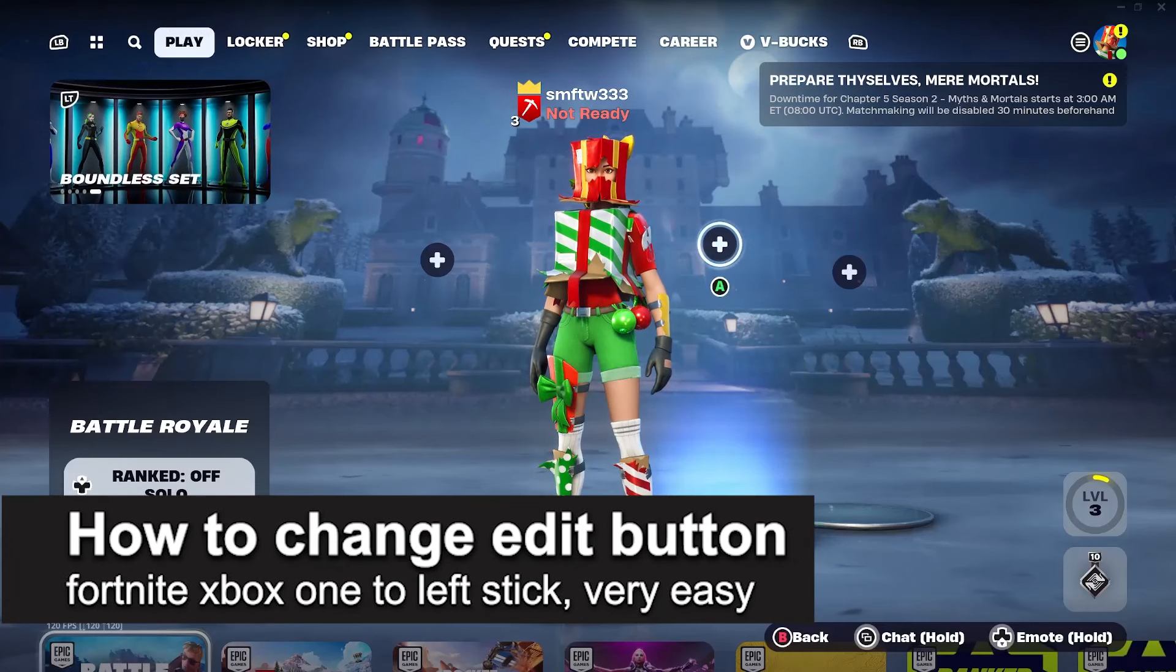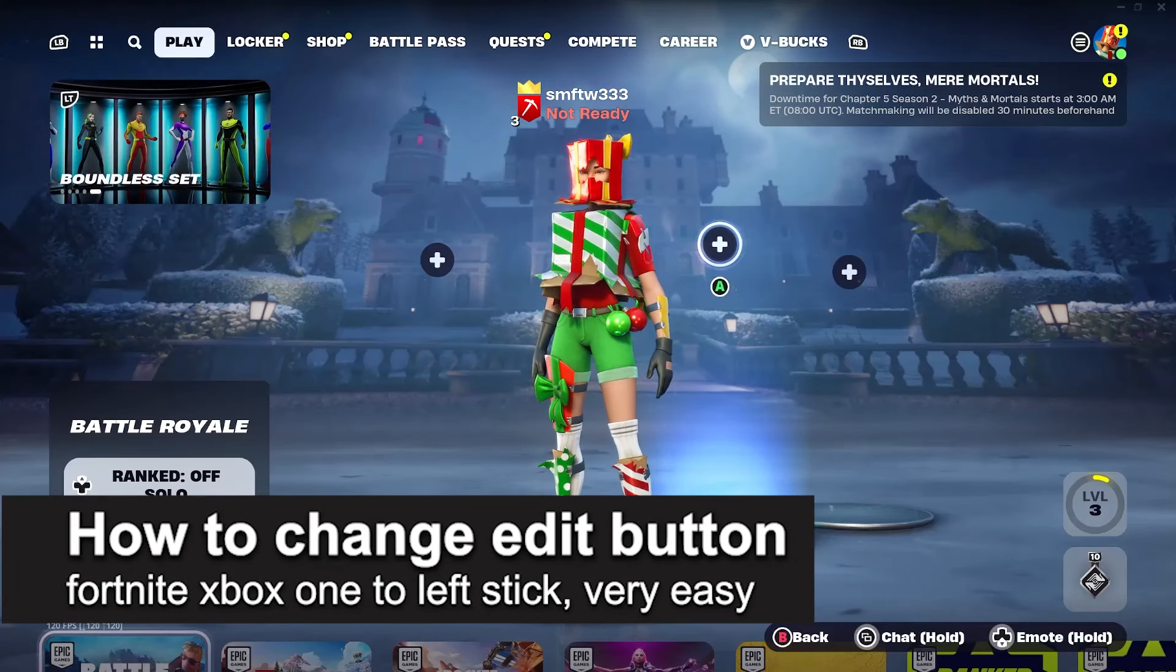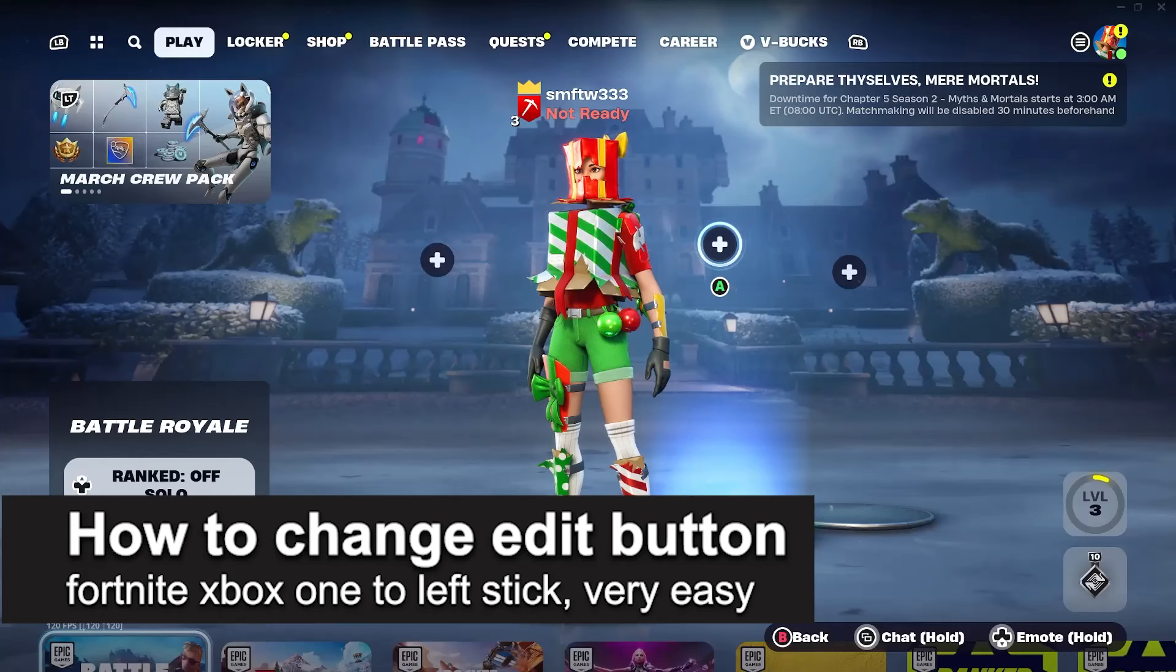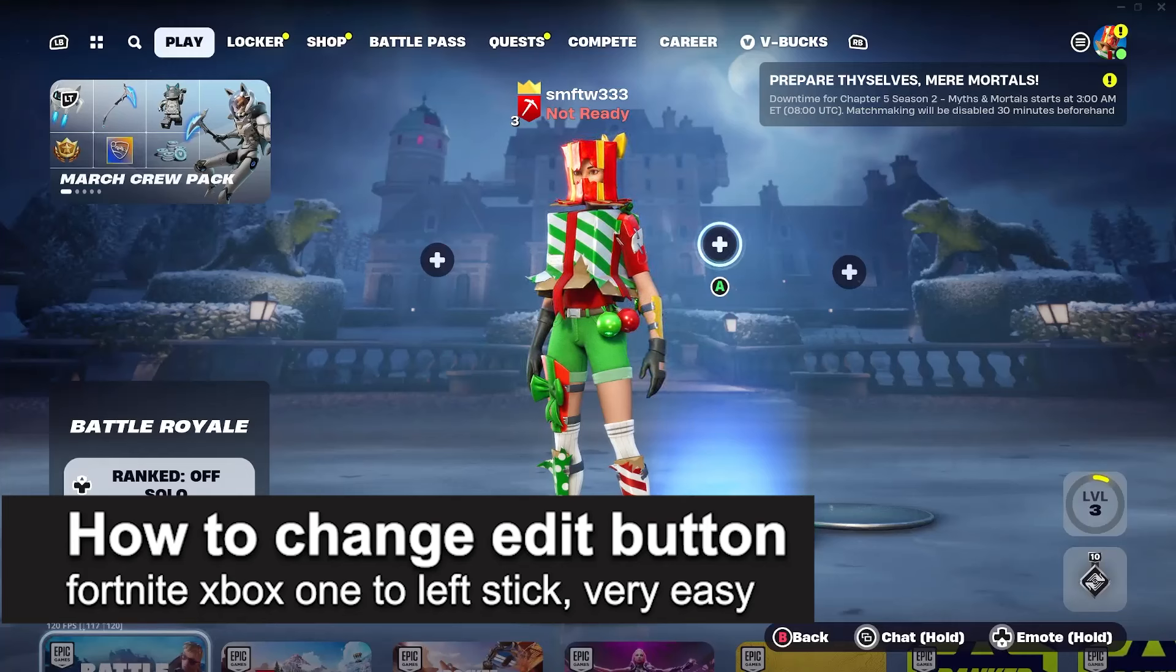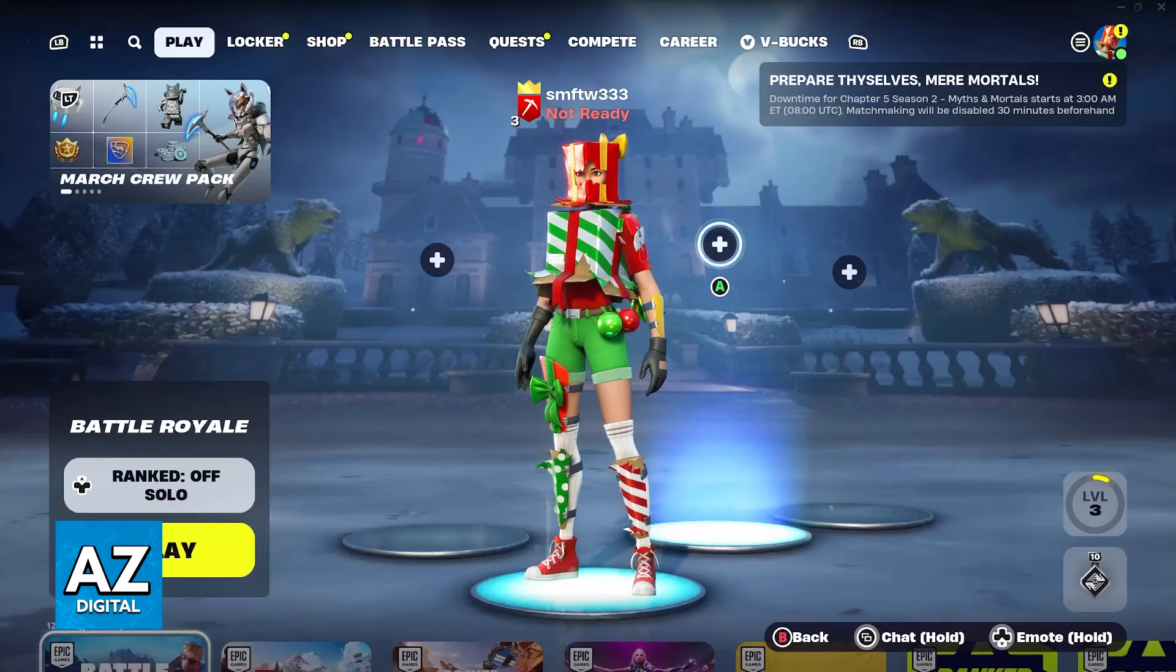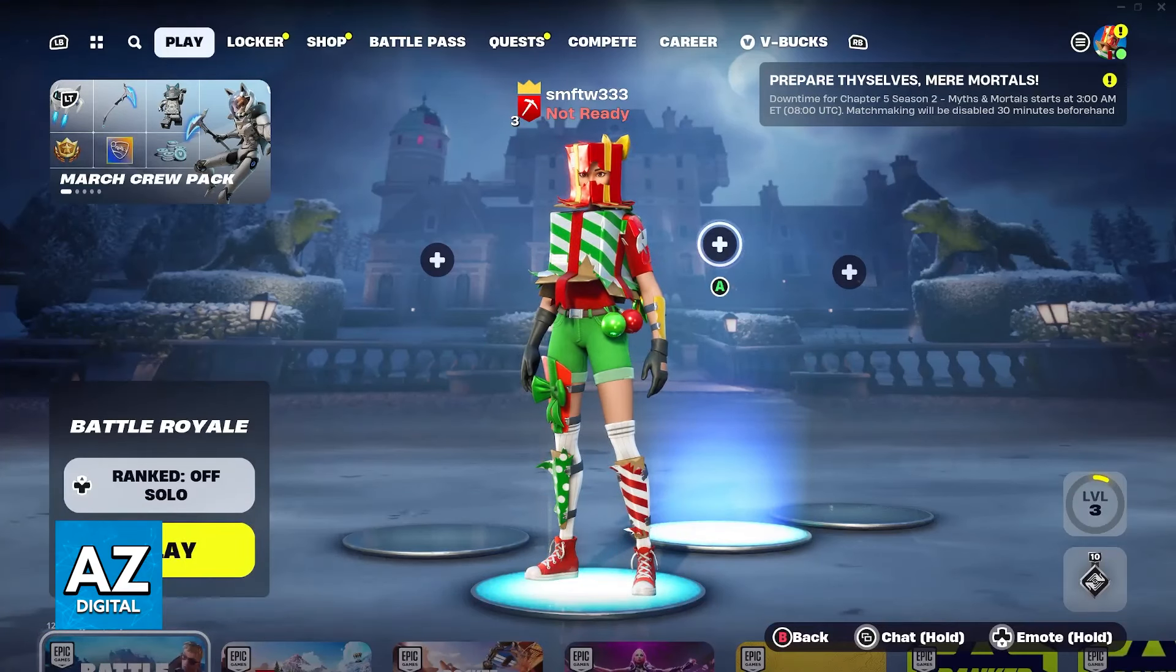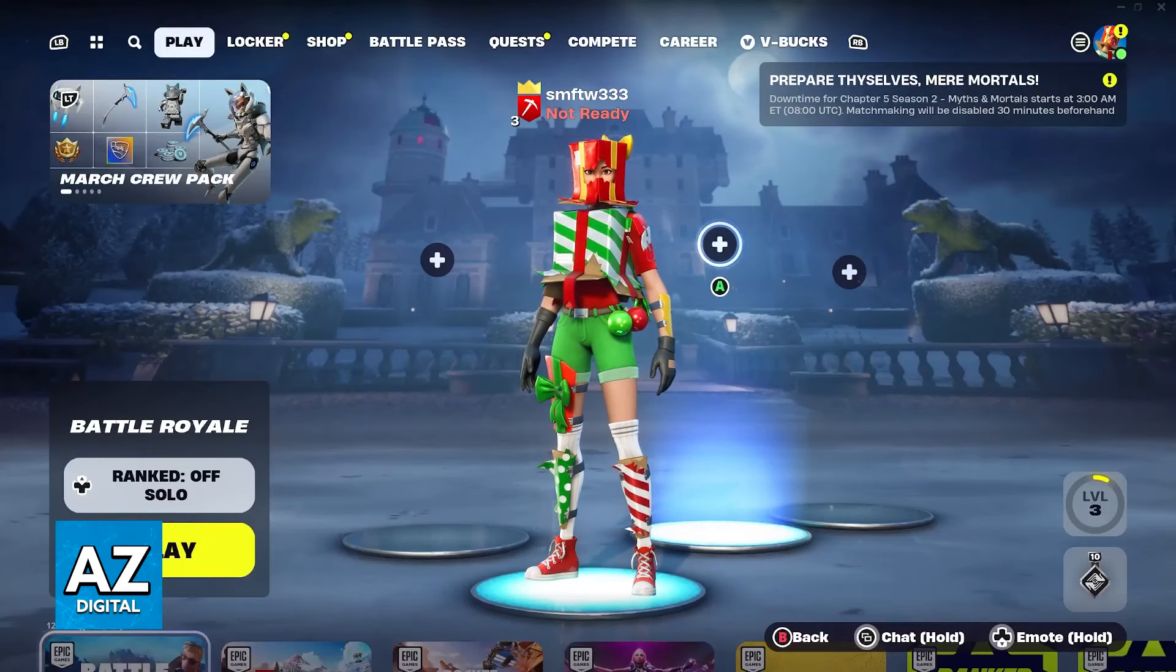In this video I'm going to teach you how to change the edit button on Fortnite Xbox One to the left stick. It's a very easy process so make sure to follow along.